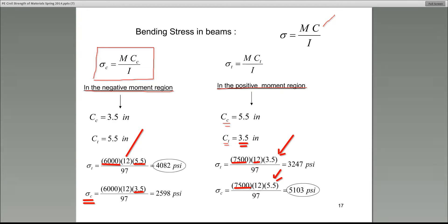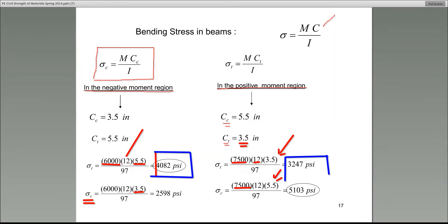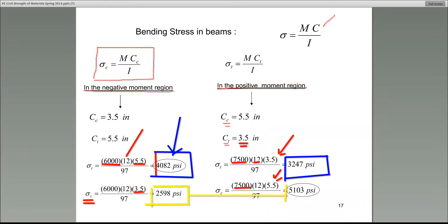The problem asks for the maximum bending stress in tension. We compare 4,082 and 3,247; 4,082 is higher, so that's the maximum bending stress in tension. For compression, we compare 2,598 and 5,103; 5,103 is the higher value, so that is the maximum bending stress in compression.